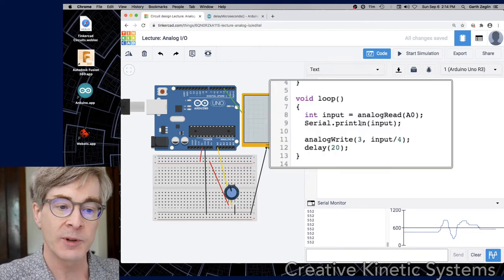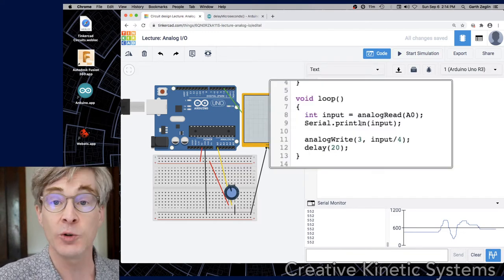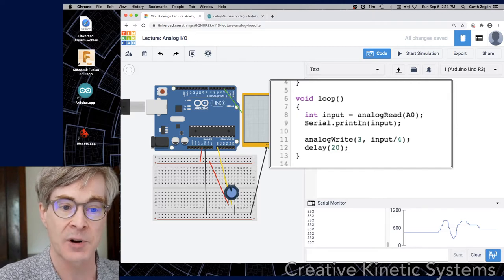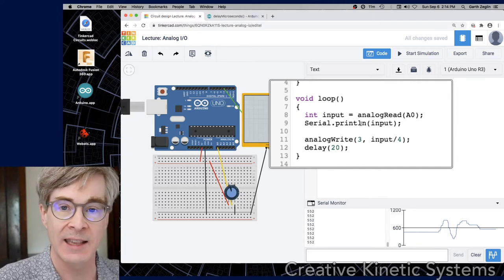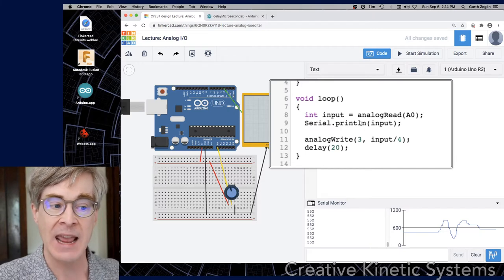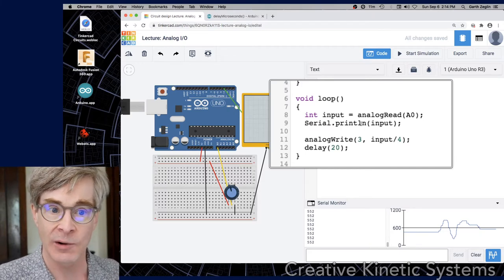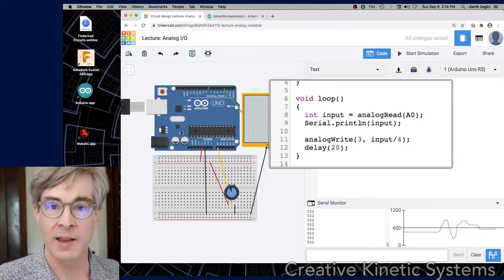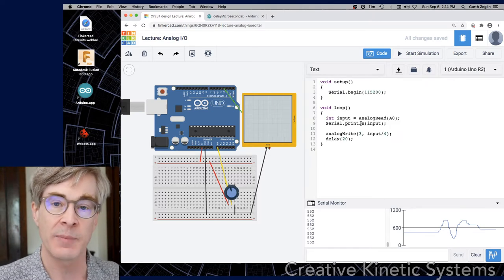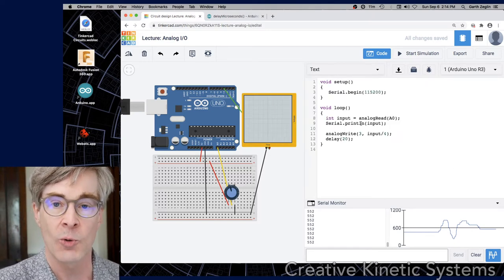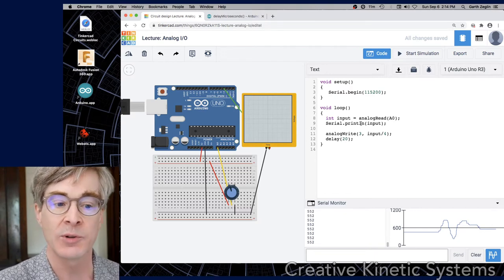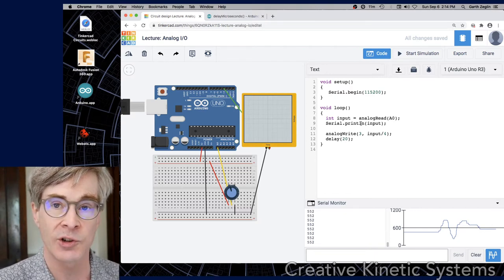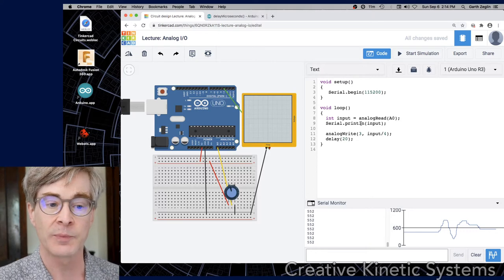The first thing that's happening in our loop function is a new function, analogRead with a capital R, which takes a pin number. In this case, from a different category of labels, A0 is the analog zero pin. What it does physically is it runs some piece of hardware inside the Arduino chip, which measures that voltage, takes a little time and produces a number, which will return as an integer and store in this input variable.